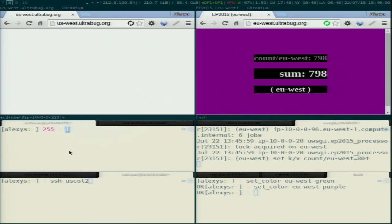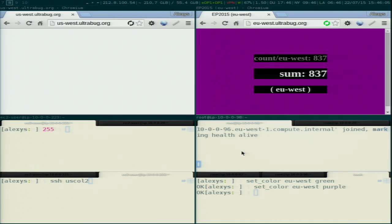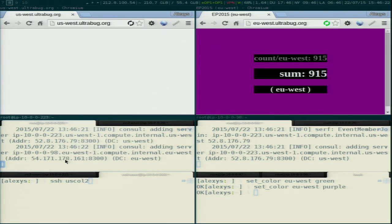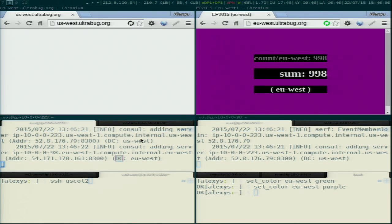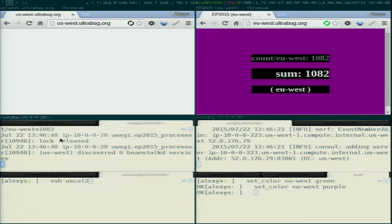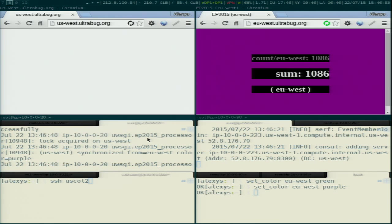Now, how does it work across another data center? I will add a new Consul cluster in the US. They picked up each other — in Europe they see US West DC available, and in the US they picked up EU West DC available. I'll start the processor in the US first. When the processor started, it got registered by uWSGI in the US data center. It detected one European data center available, went there, discovered a key-value named 'color' with the value purple, and synchronized it onto US soil. It also synchronized the EU West counter — at that time 1082 — and initialized US West to zero.